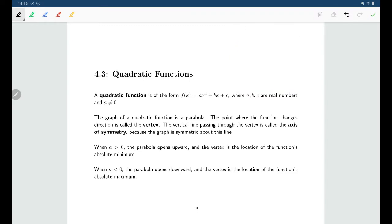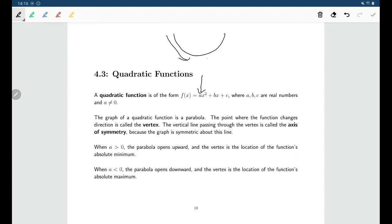We already know, based on just the coefficient of x squared, whether our parabola opens upward or downward. If it's a positive value for a, then you have a parabola opening upward, and a parabola opening upward must decrease followed by increasing, meaning it must have a minimum value, not a maximum value.